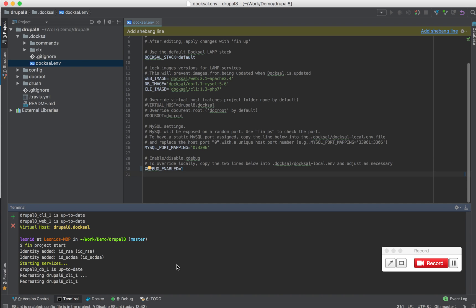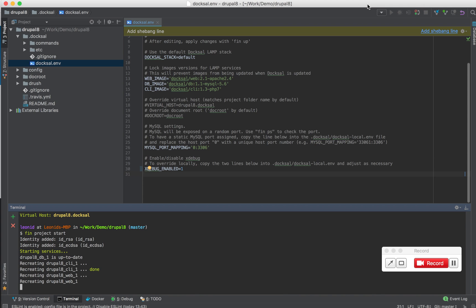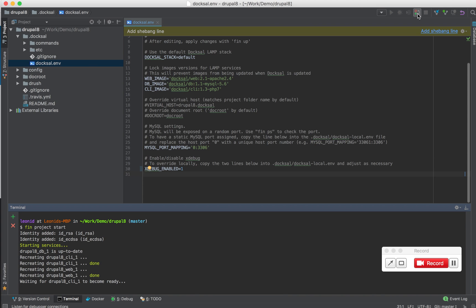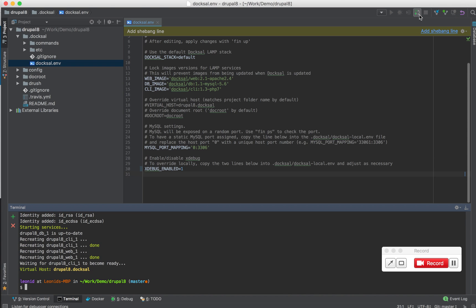And while that is happening, the second step that I have to do is enable the debugger listener in phpStorm. There is this button here. When I click it, phpStorm starts listening to debugging sessions.